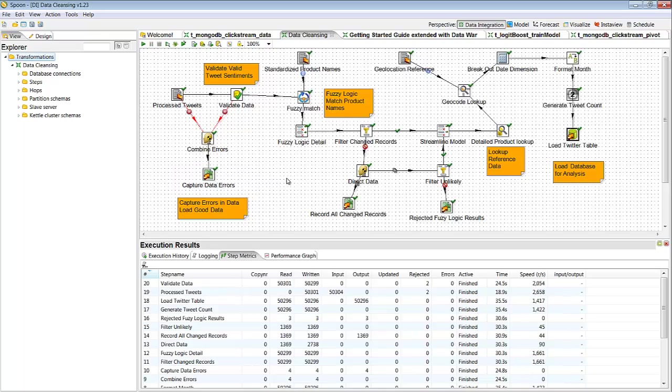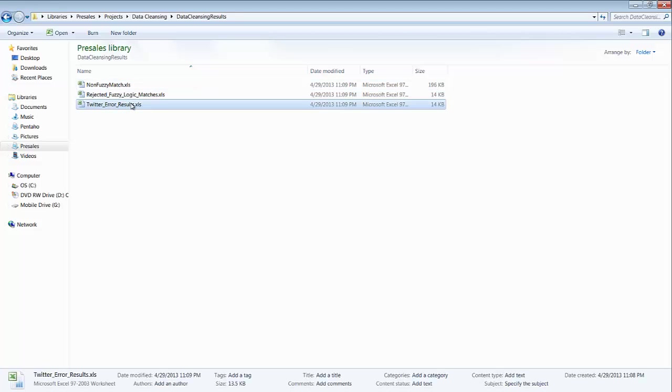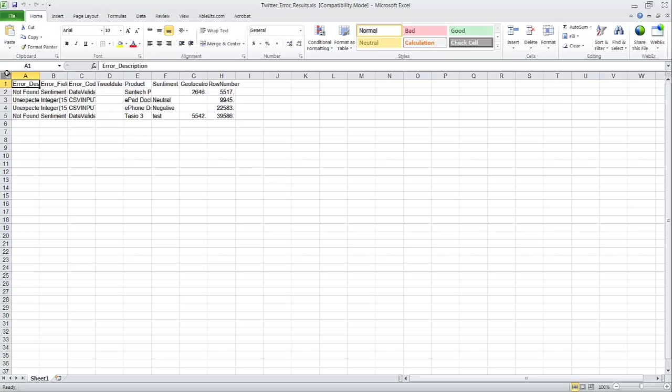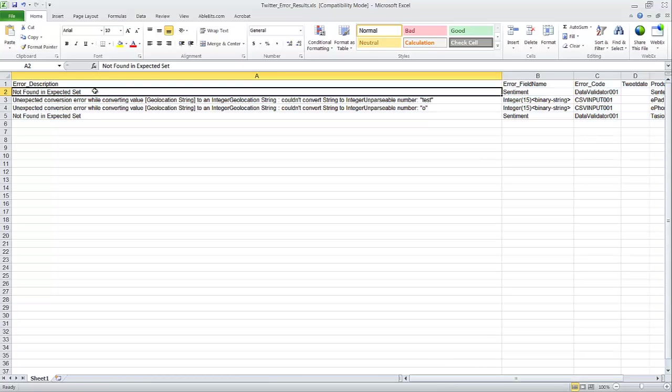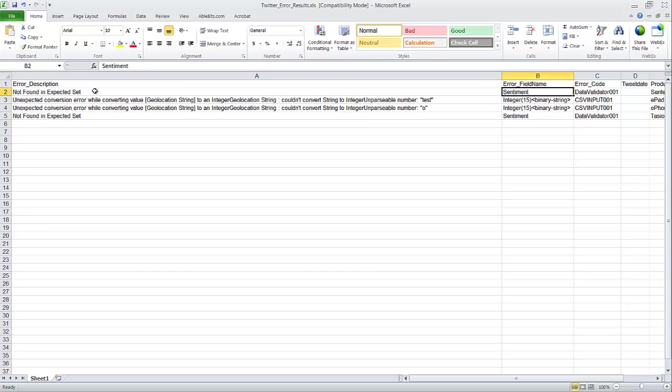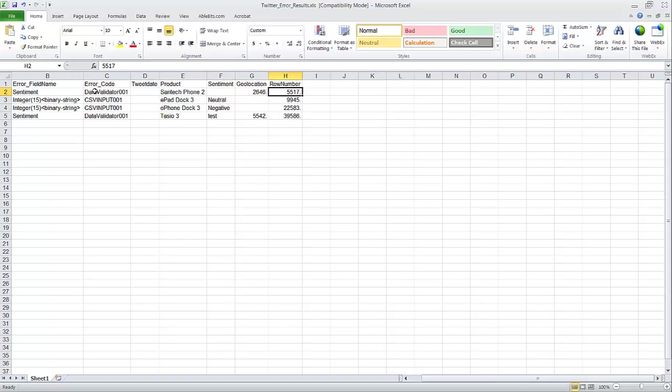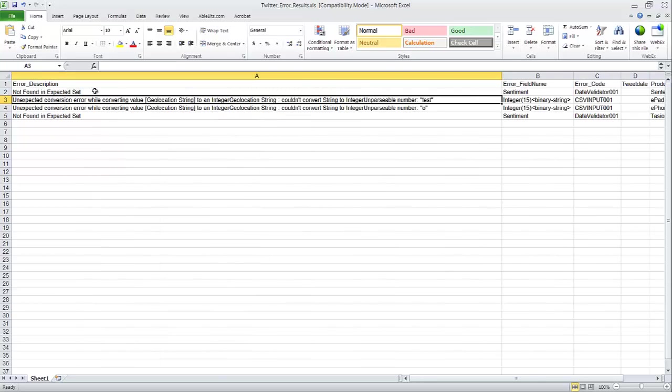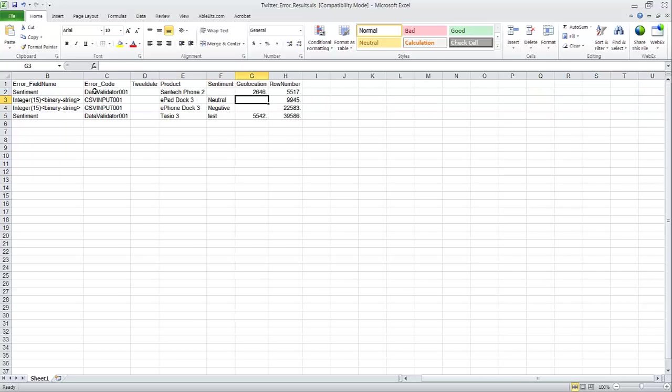The second thing we're going to look at once this is done running are these fuzzy logic matches. So let's go ahead and take a look at those. So here we're going to look at the Twitter error results. And so once I open this up we see that there were four errors out of about 50,000 records. What's really nice is we see why it errored, not found in expected set. So basically the error field name, it was a sentiment, and so the sentiment was incorrect. It didn't expect, there was not a positive, neutral, or negative, which product was it on, the geolocation, and also the row number. So we can actually know exactly what tweet that was. And then here's another one where it's unexpected conversion. So where we expected an integer, there was a string, and again it tells us where that error came from and what row number that was.